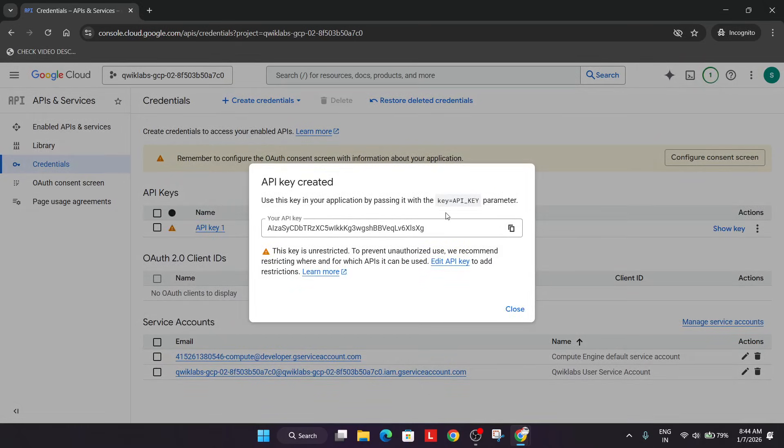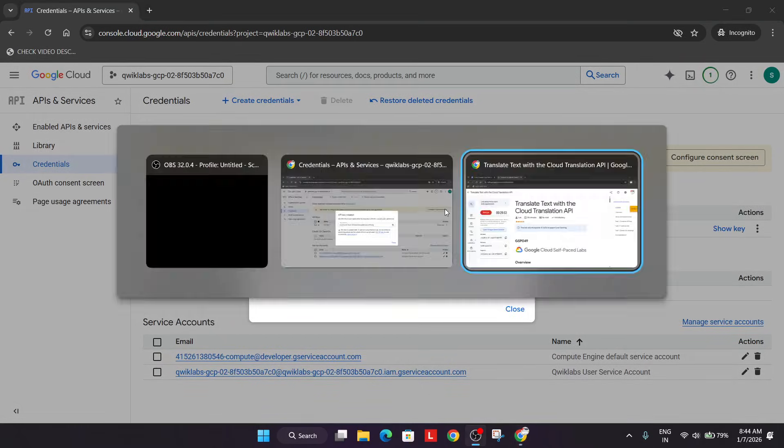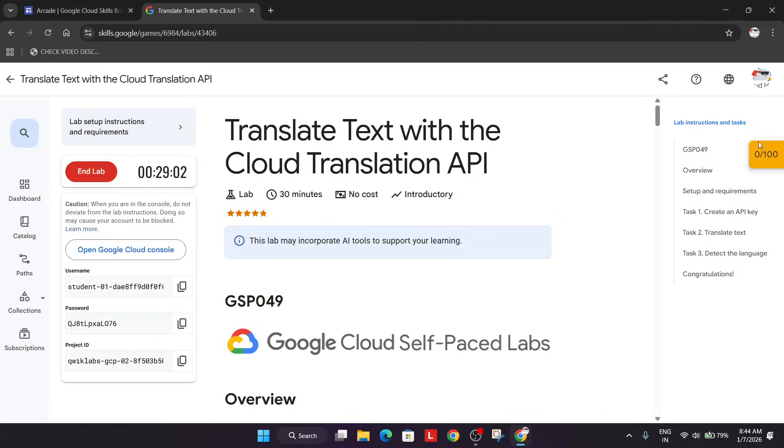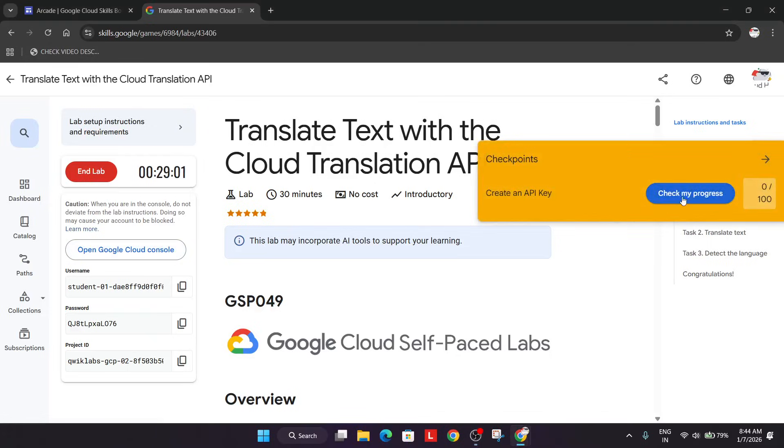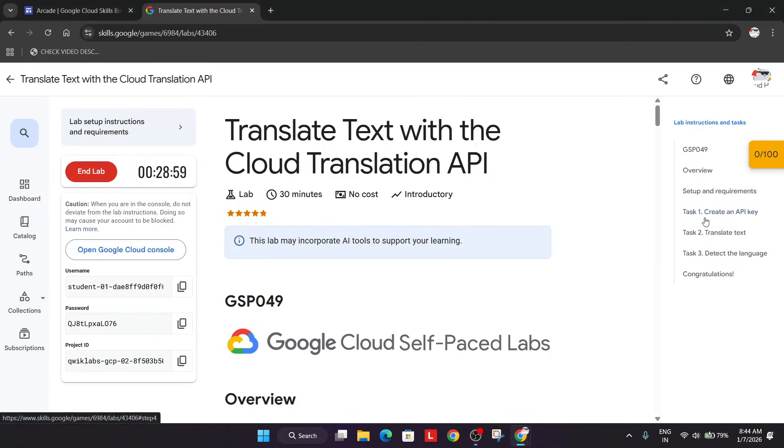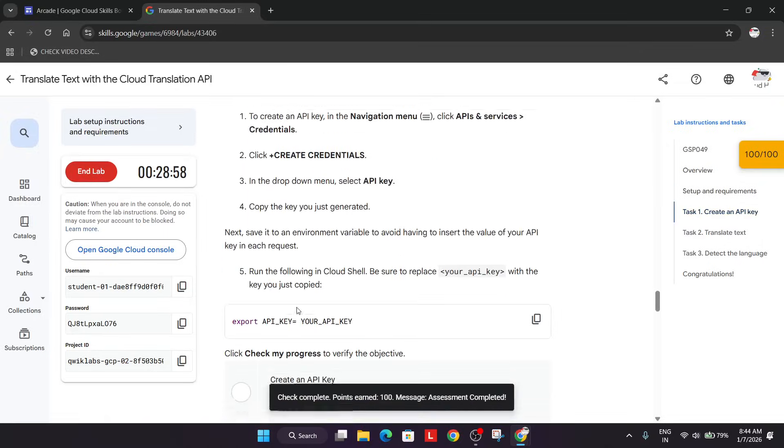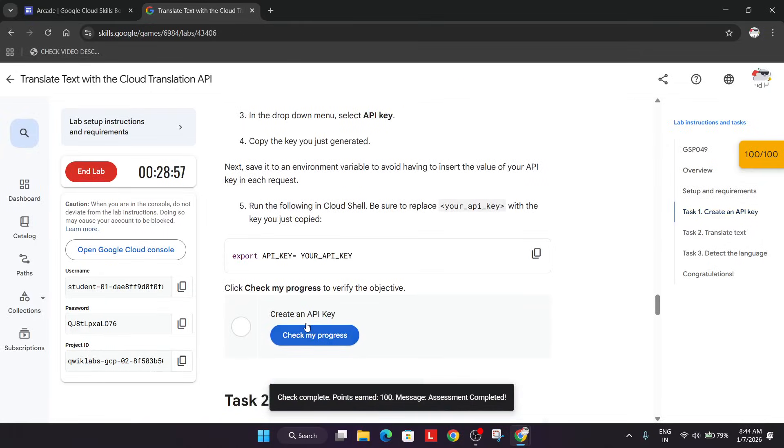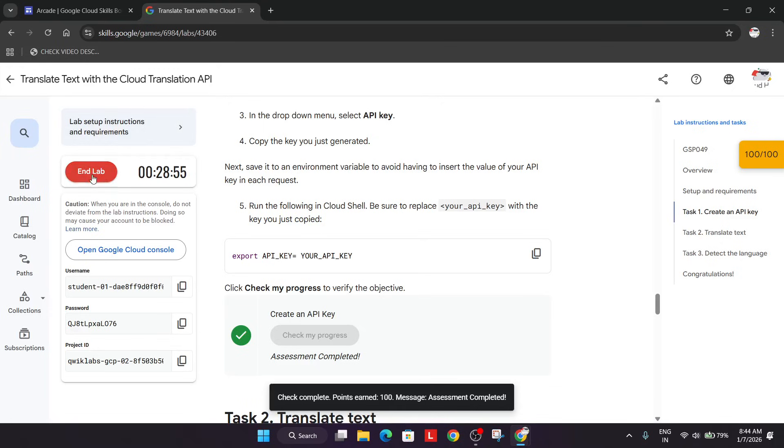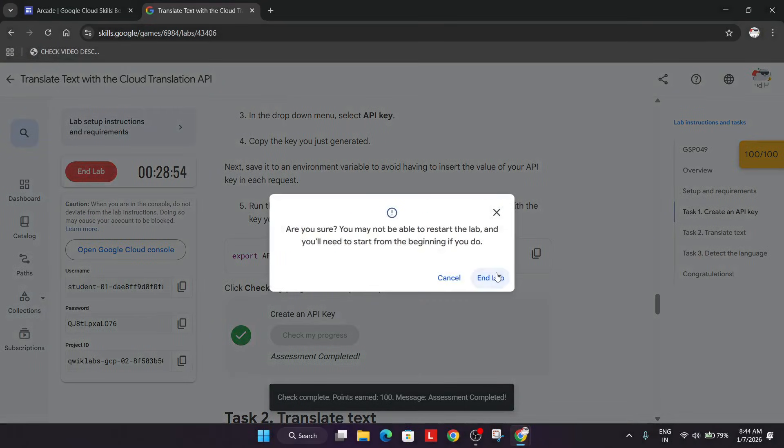Once it is created, come back to the lab instruction and check the score. You can also come to the task and check the score. That is how we have completed the lab. Like the video and subscribe to the channel.